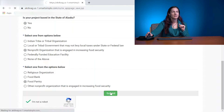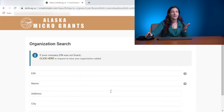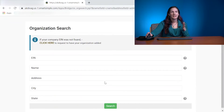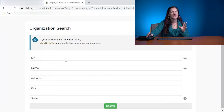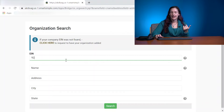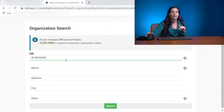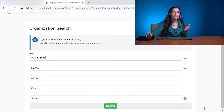Hit Submit, and then it's going to do an organization search and brings you to this page. For this, less is more — it gives you a few different fields, but honestly just put the EIN in and then hit Search. You have a better chance of your organization being found that way. I am using a fake one because I do not want to use a real one for this test, so I would put it in and then hit Search.